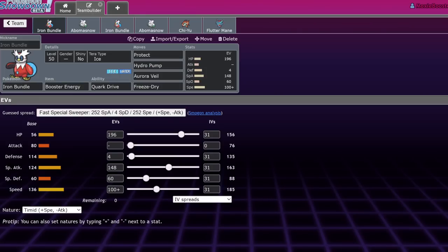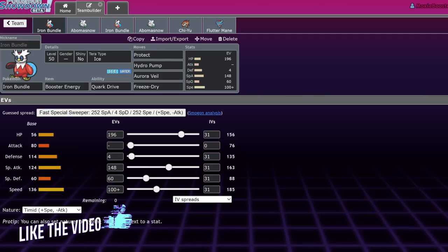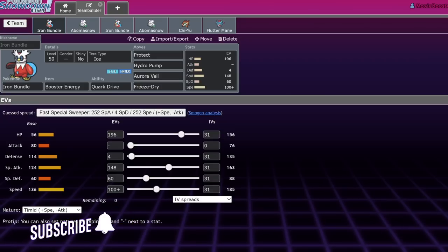What's up, everybody? Welcome back to the channel. Welcome to the Pokemon Scarlet and Violet VGC 2023 video.